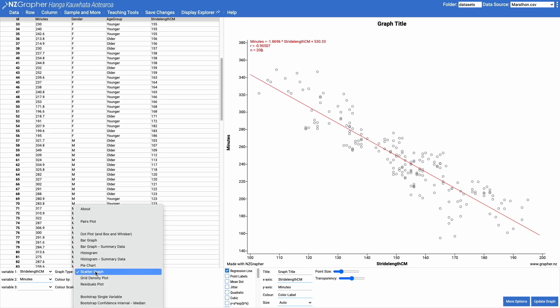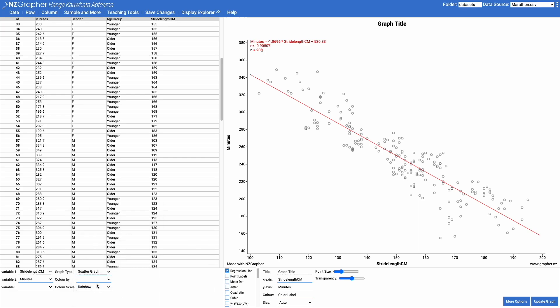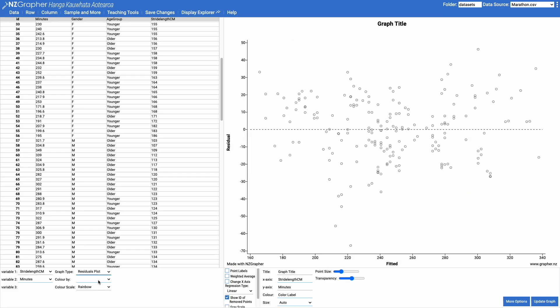So if I now come and change my graph type to a residuals plot, what we can do is it basically takes that red line we were looking at before and flattens it out.